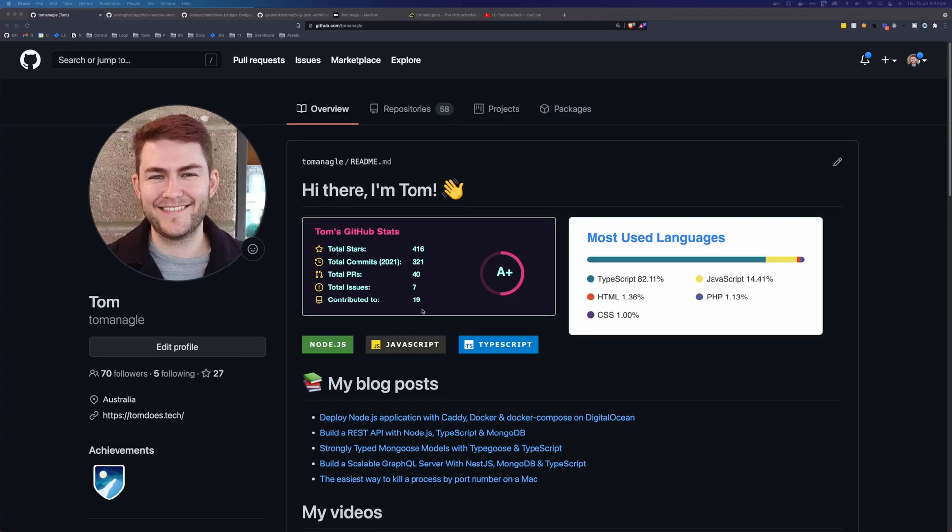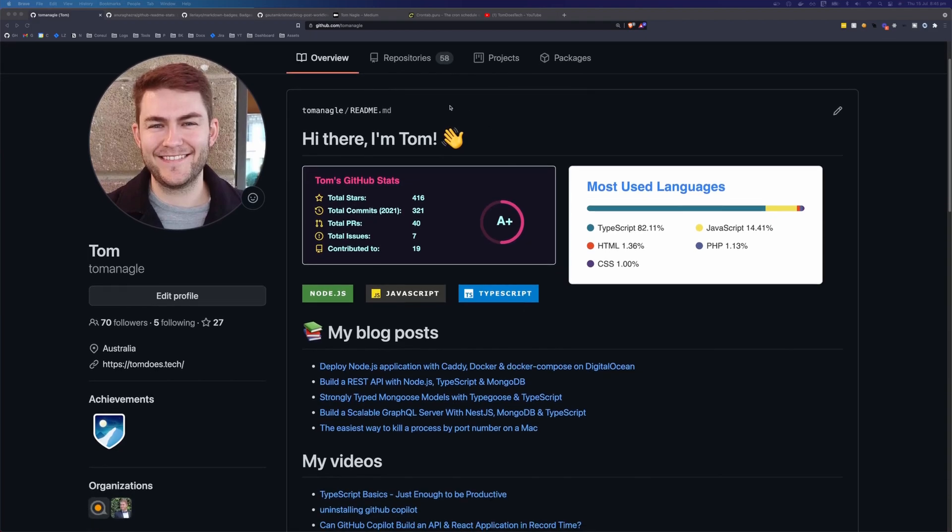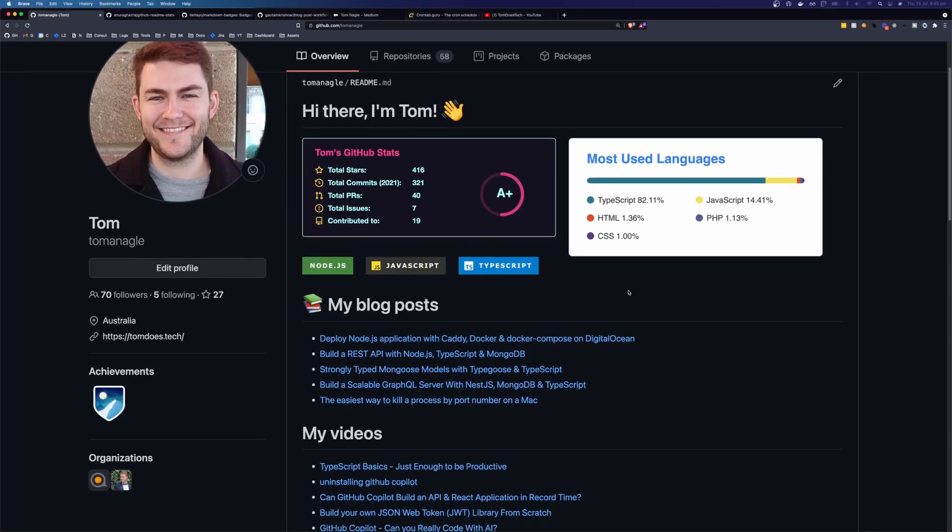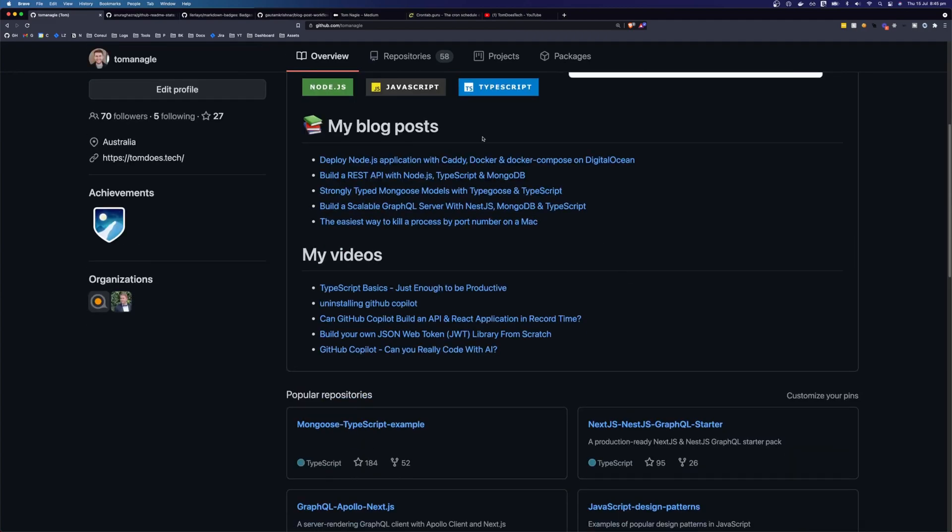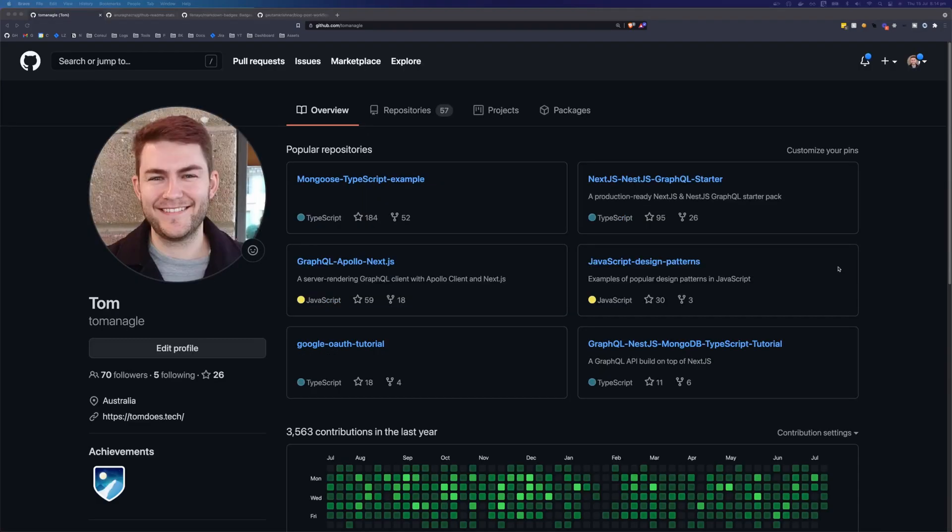So this is the GitHub profile that we're going to be making. You can obviously customize yours however you like, but I'm going to show you how to make this stats widget here, how to make this most used language widget here, how to get these technology badges here, and how to automate this blog post list with a GitHub action, and how to automate the videos list with another GitHub action.